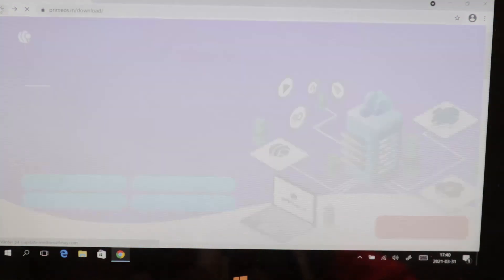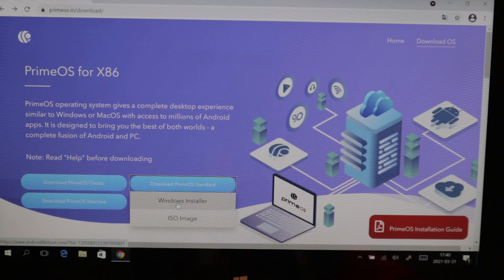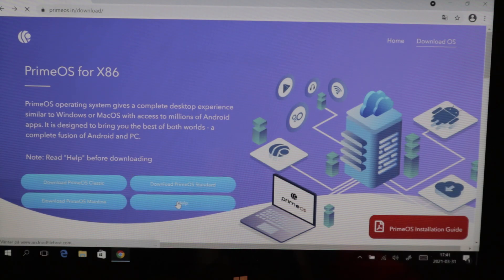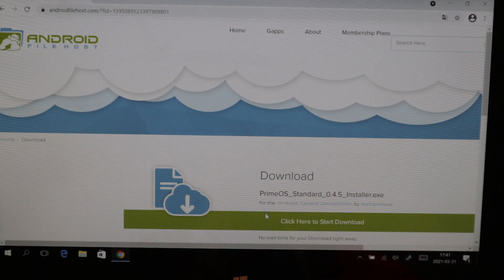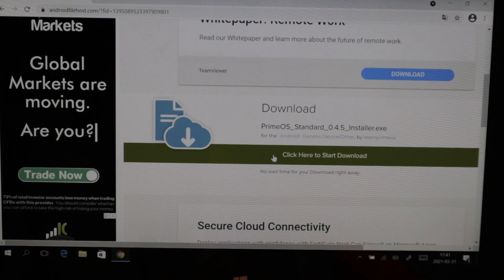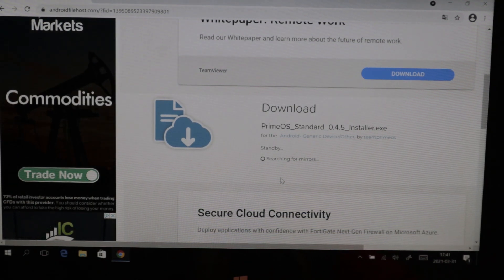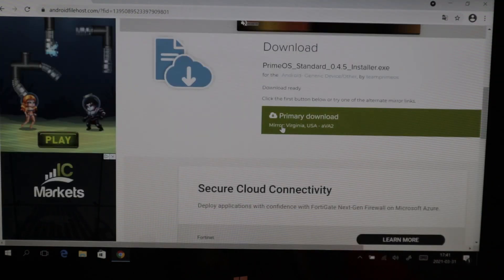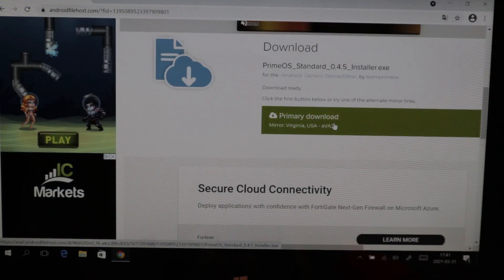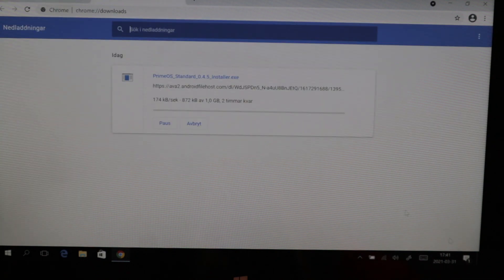We're going to go back, select PrimeOS Standard, and we're going to use the Windows installer because we want to do a dual boot configuration. We press Download and we're going to wait for the mirror search — mirrors found, Virginia USA primary download — and now we can see it's downloading.